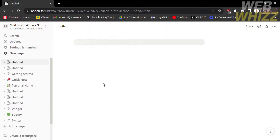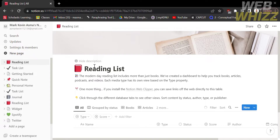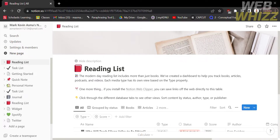After a few seconds, it will show you that the Notion page is now copied into another workspace.